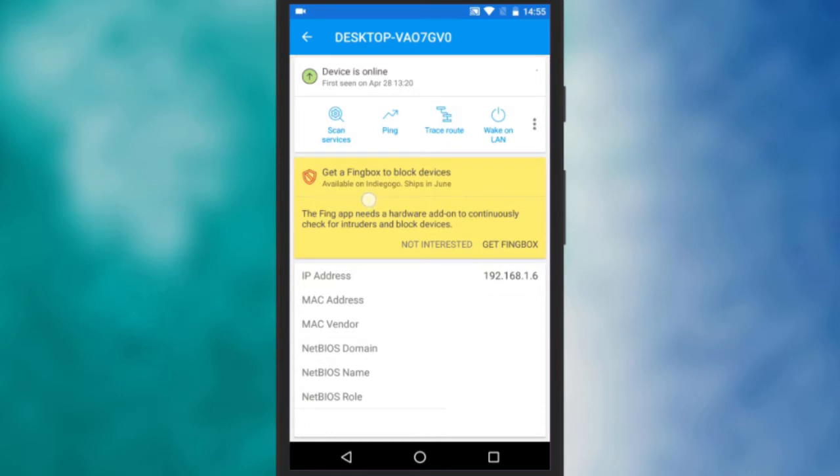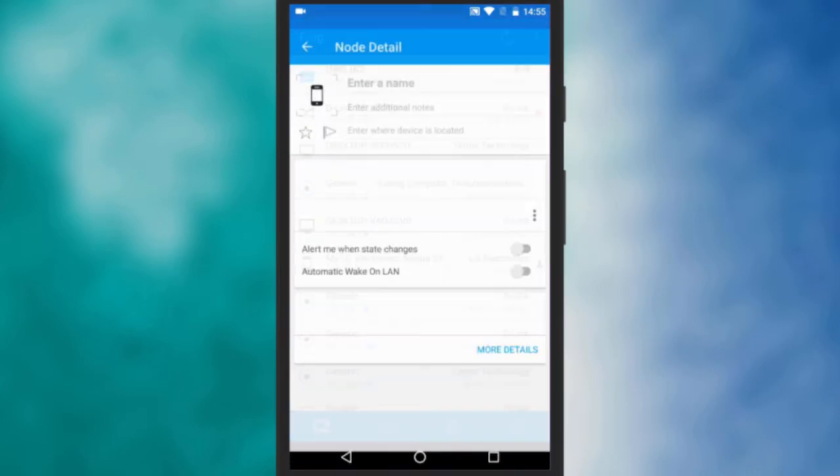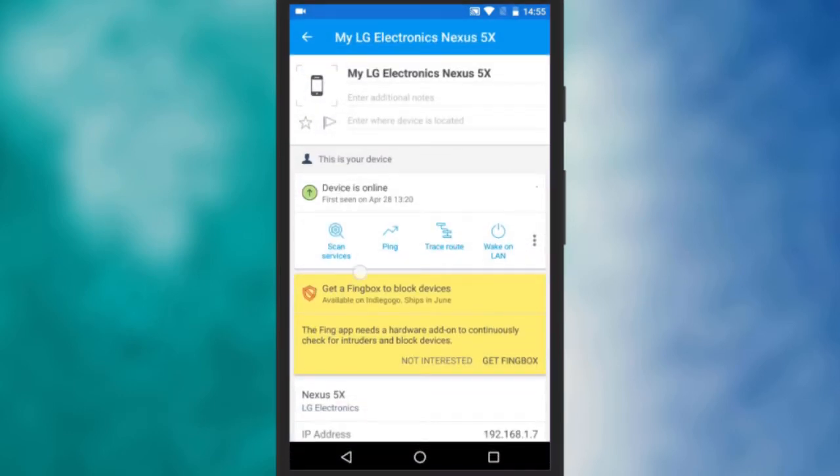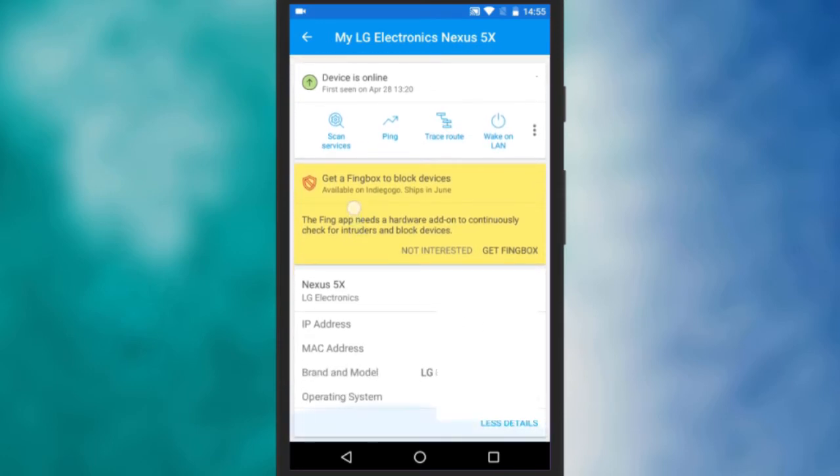For mobile devices click on the more details option and see additional information such as brand and operating system.